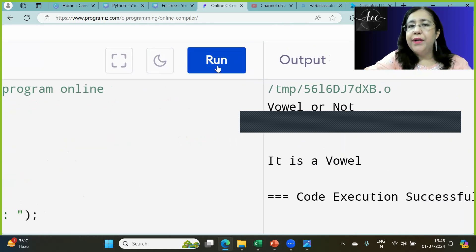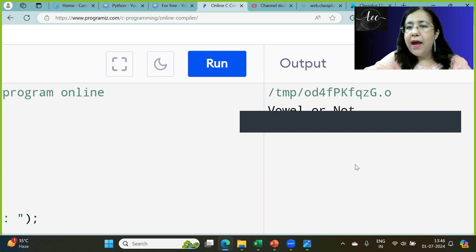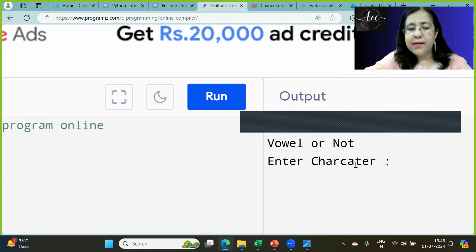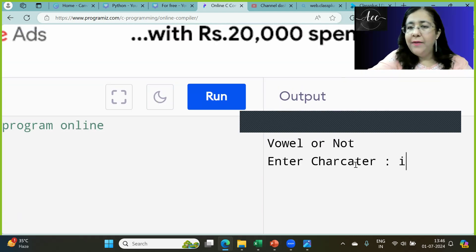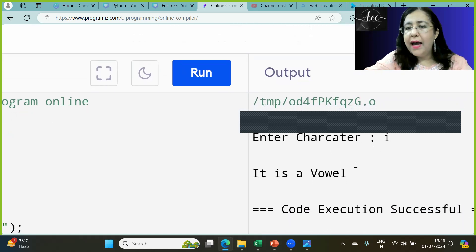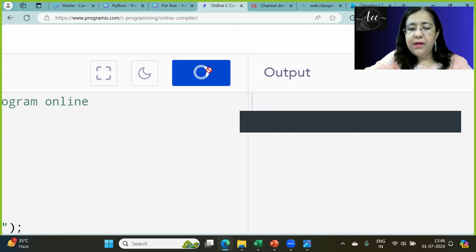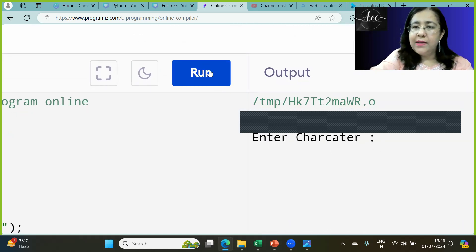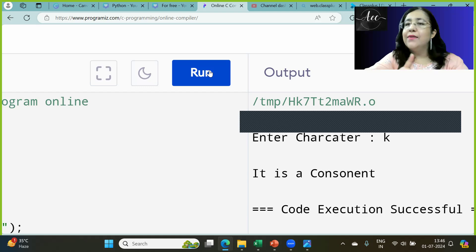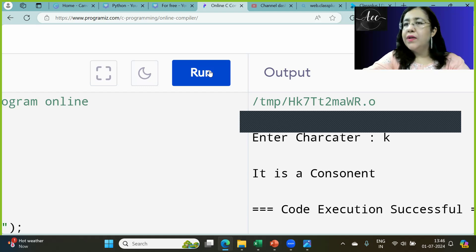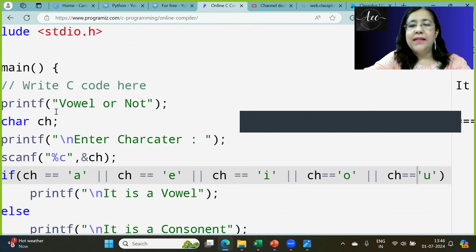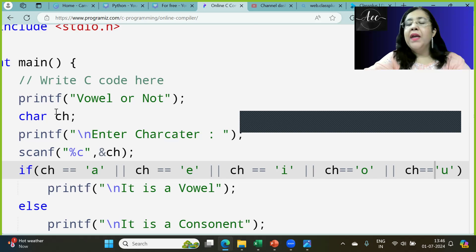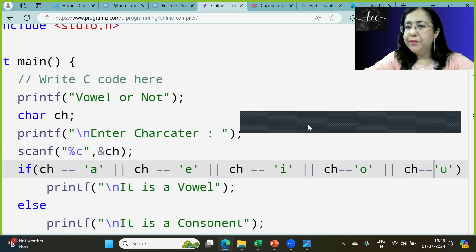Now if you use these proper conditions and run it, when I enter I, yes I is a vowel. I run it again, this time I enter K. K is not a vowel, so it's printing it's a consonant. You will write this condition completely. It is very important to check conditions properly.